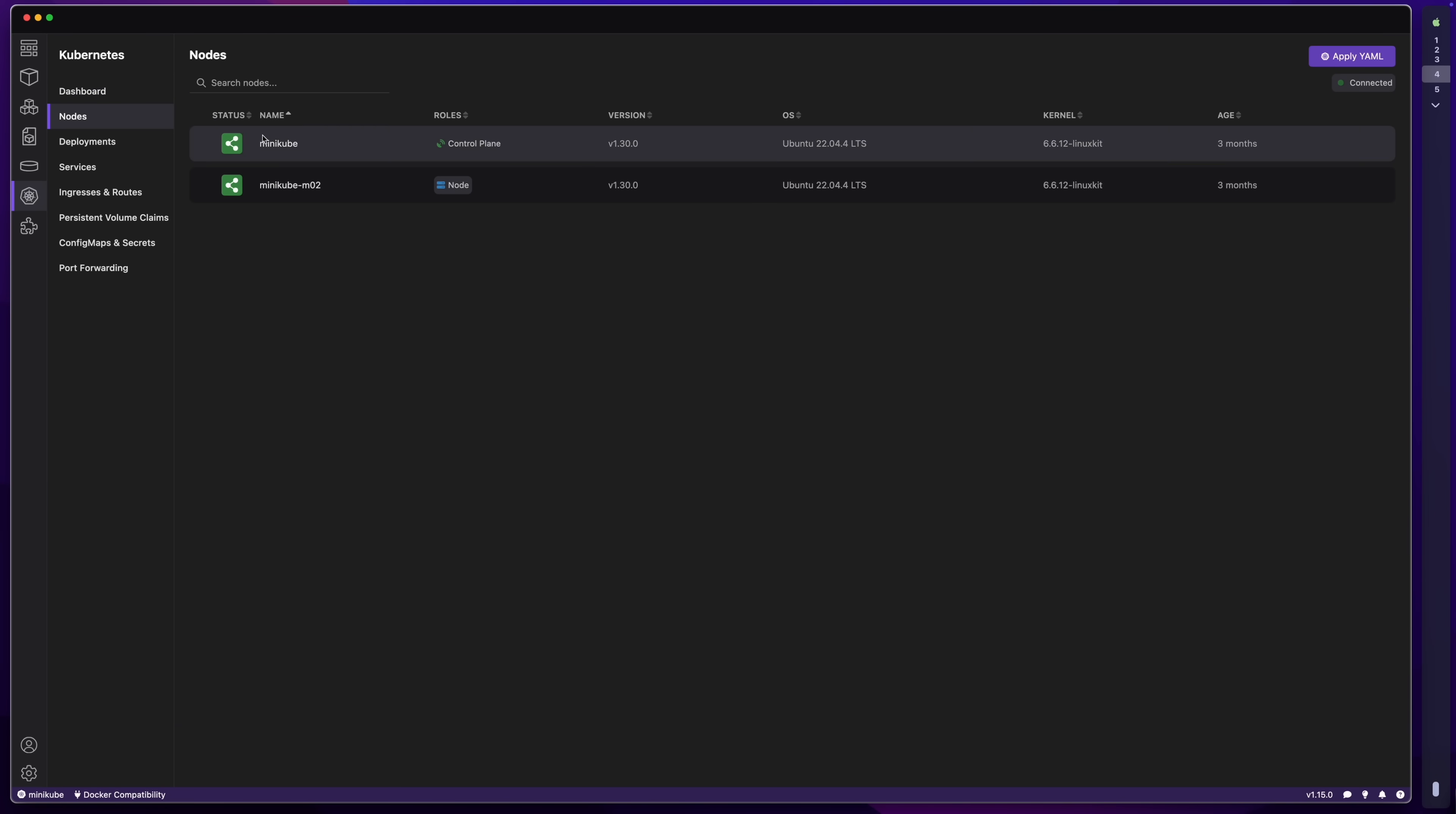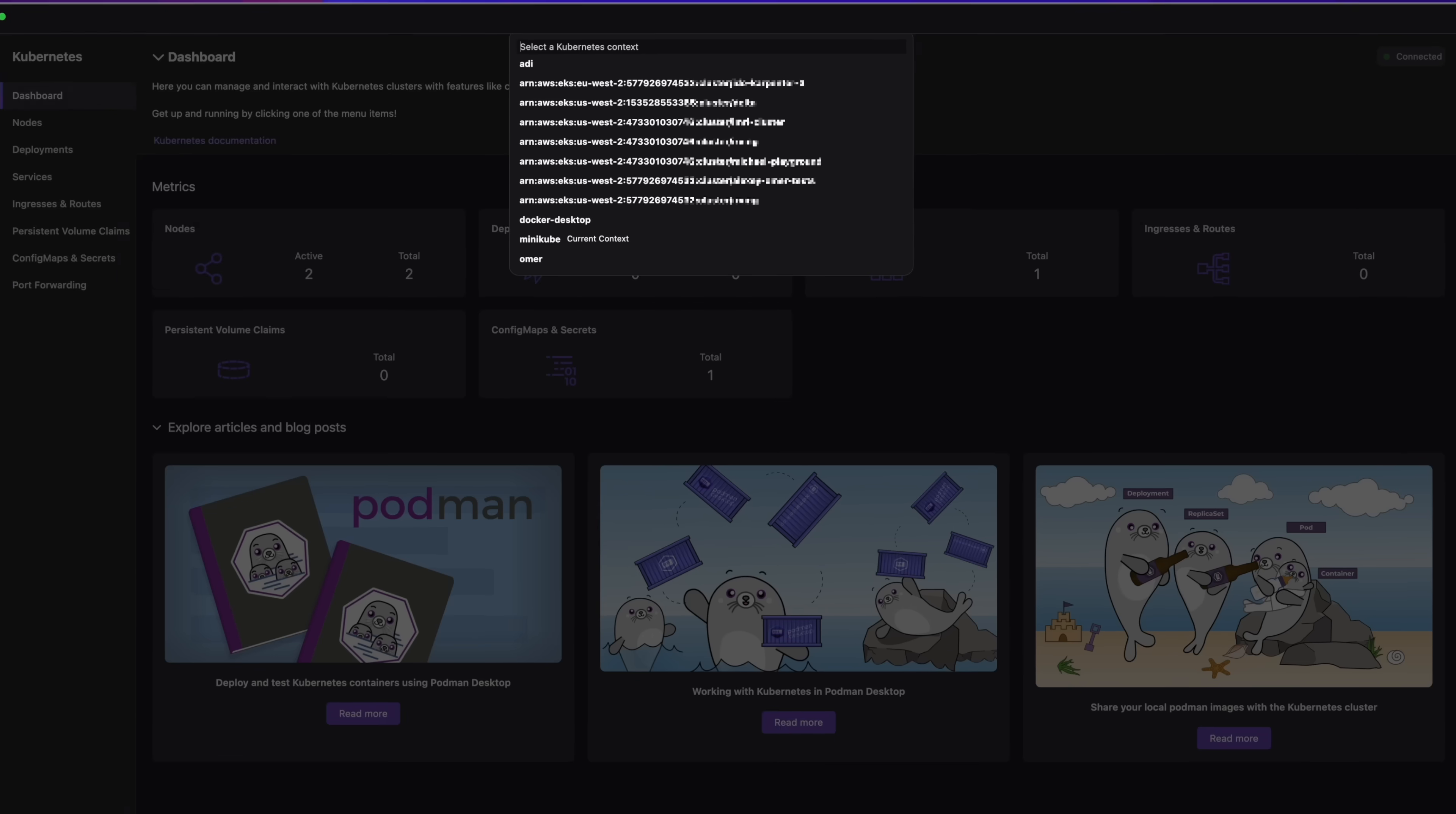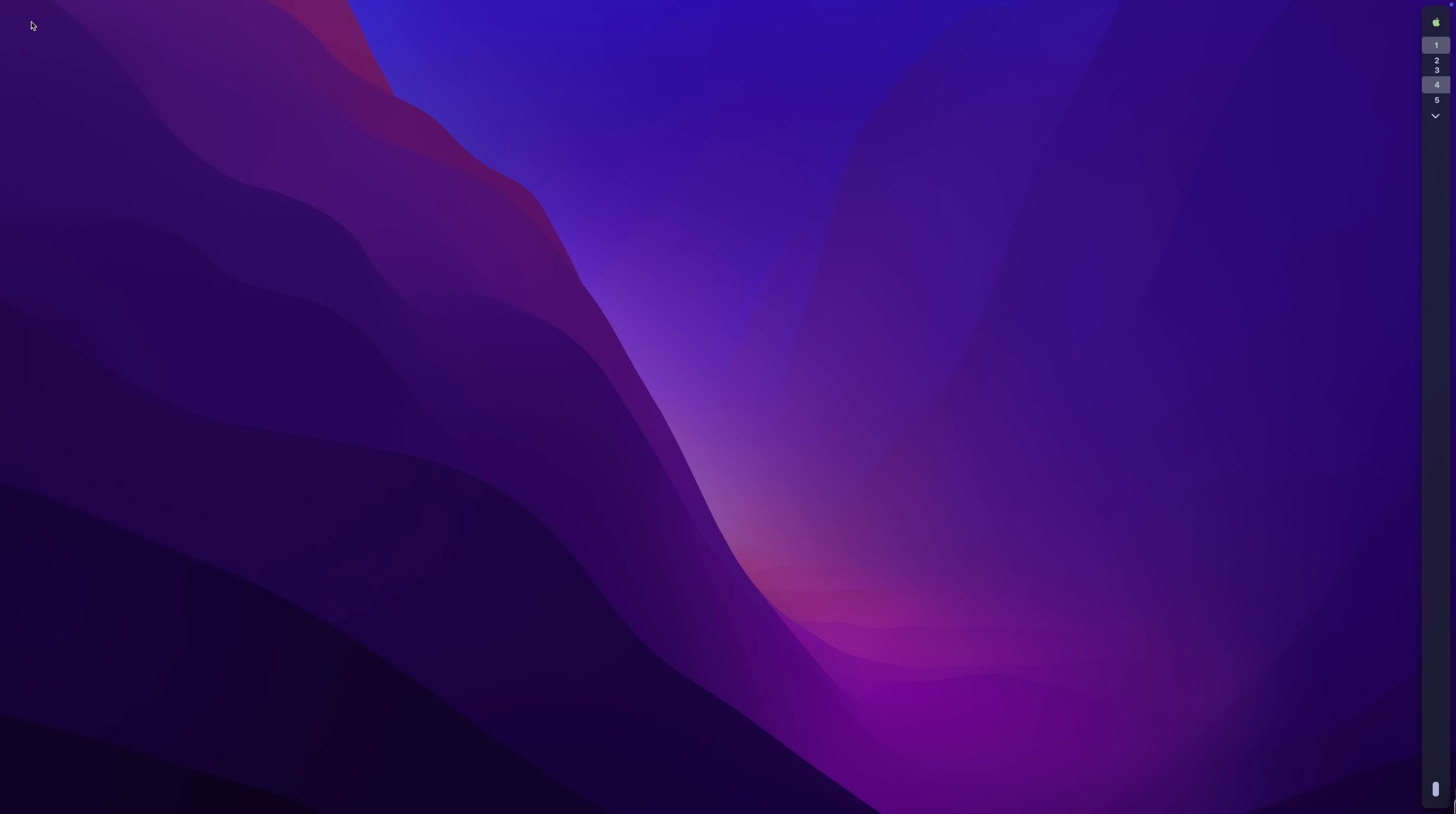The Minikube nodes, services, YAMLs, config maps, even an option to configure port forwarding. Now, while this is currently pointing at my local Minikube, I can change it to any other cluster I have configured and explore it remotely using Podman Desktop.